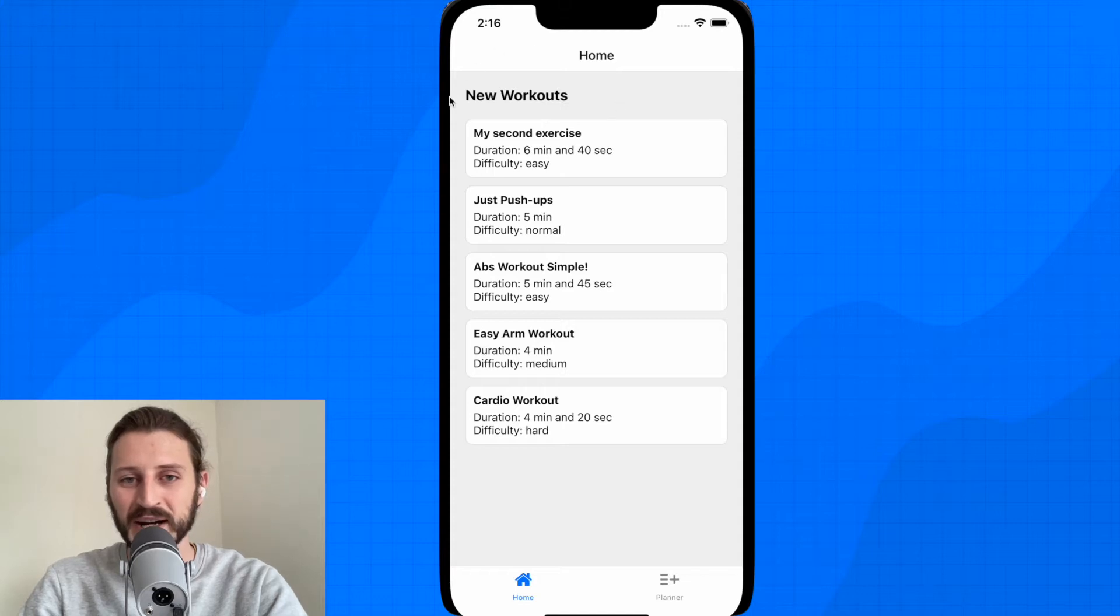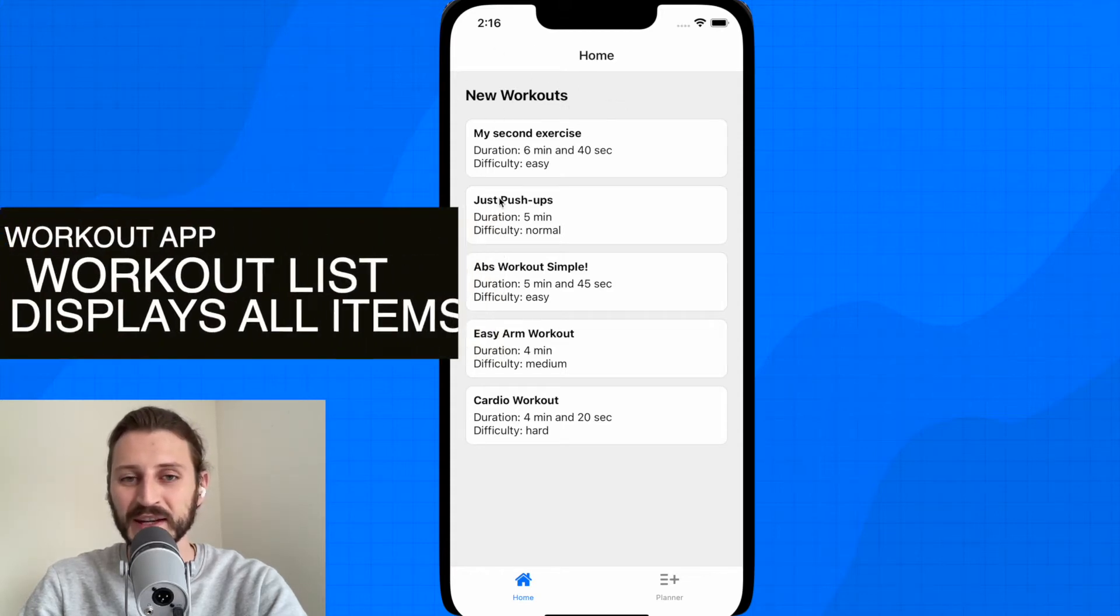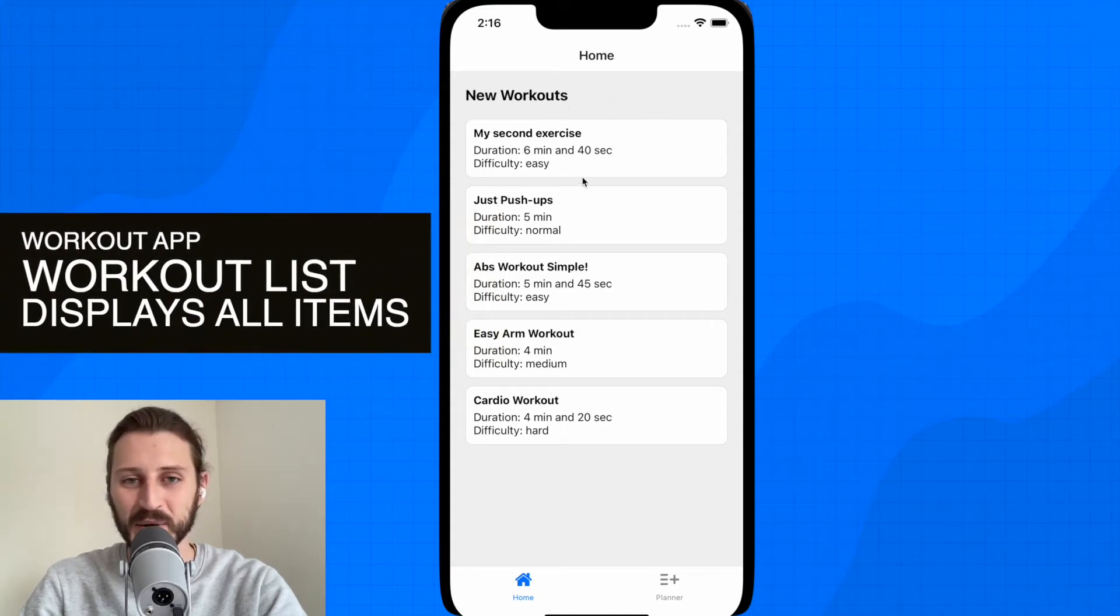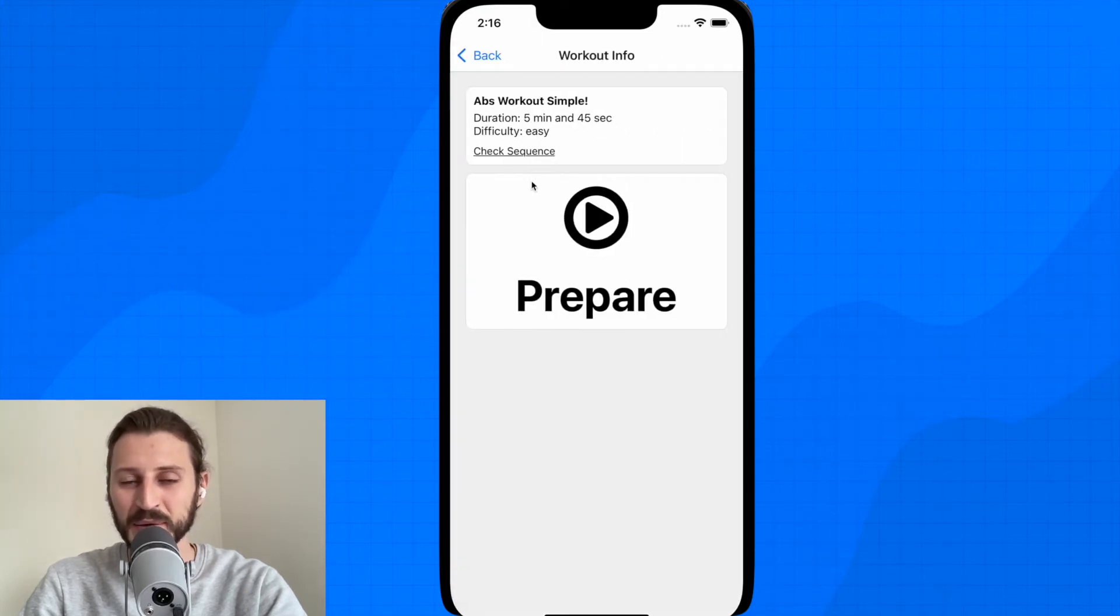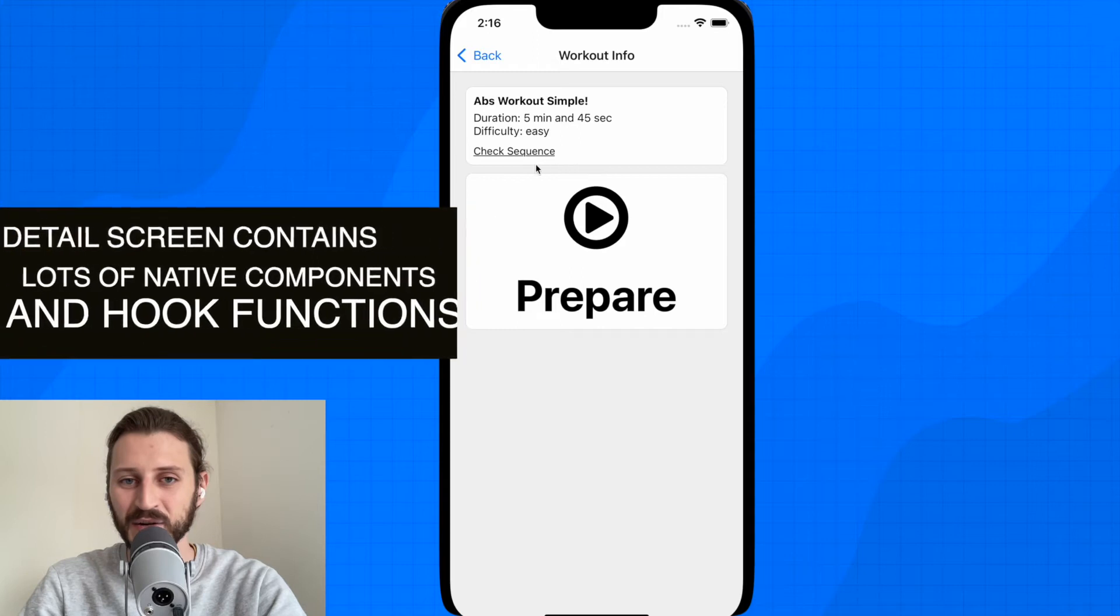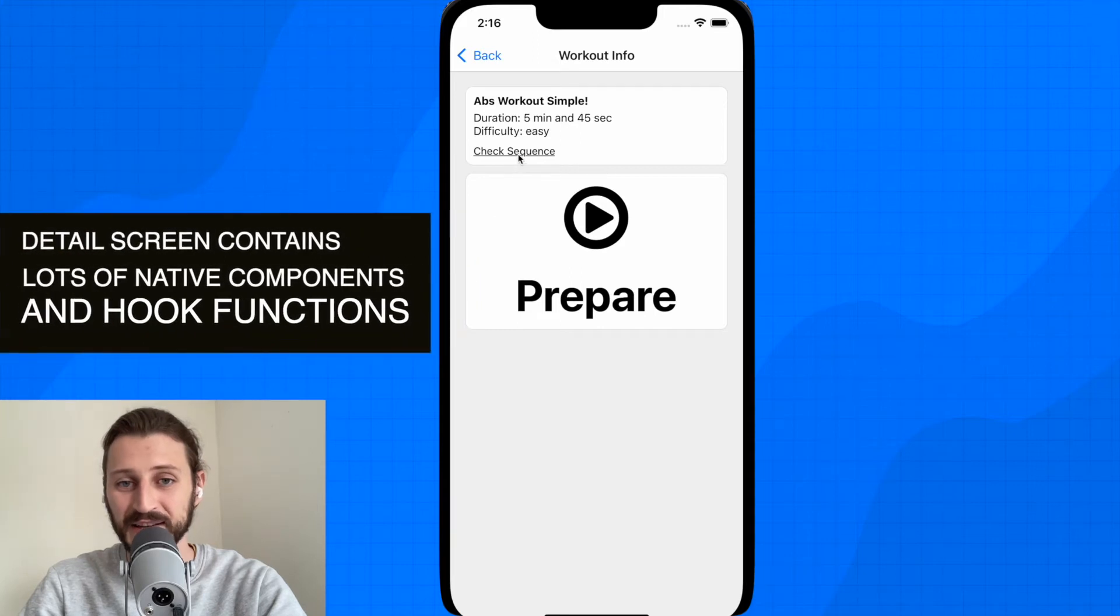Okay, so here are the workouts, available workouts we can test out. Let's see for example Abs Workout Simple. When I will enter the workout you will see the workout detail page. I can click on check sequence.